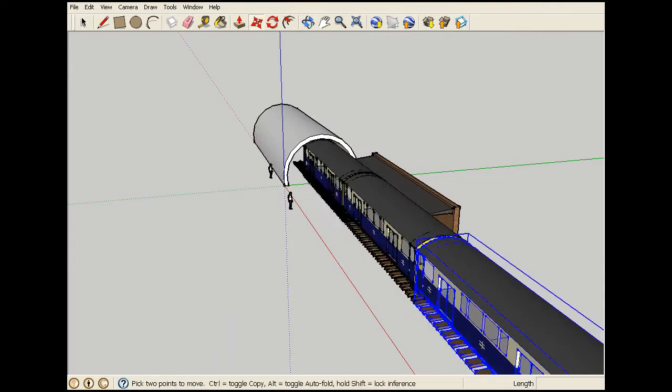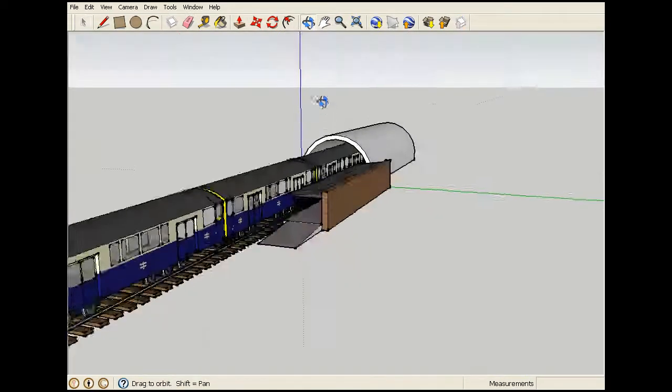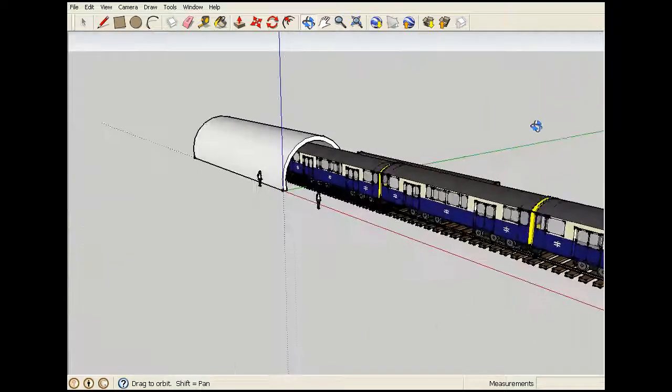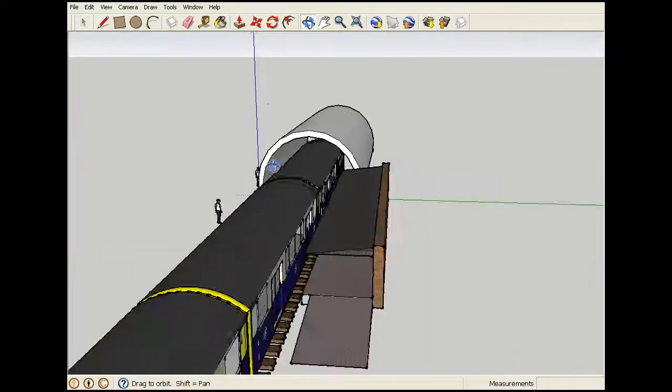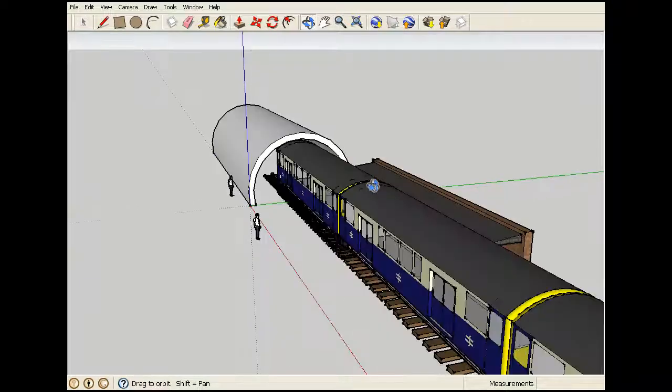So there we are. This is how to make a nice simple train station on Google Sketchup. Hope you enjoyed this tutorial. See you next time. Thank you. Bye.